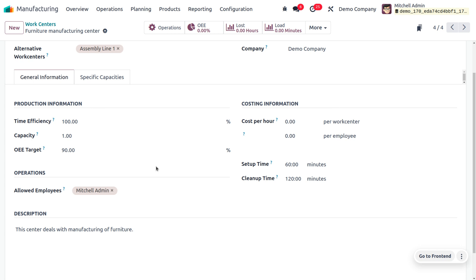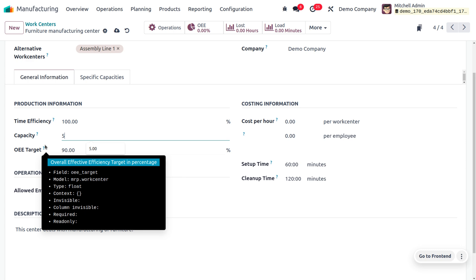You can also set the capacity, which is the default number of pieces that can be produced in parallel at the work center. For example, if the capacity is 5 and you need to produce 10 units, then the operation time listed on the BOM will be multiplied by 2. Note that setup time before and cleanup time after production will only be counted once. I'll set the capacity to 5.